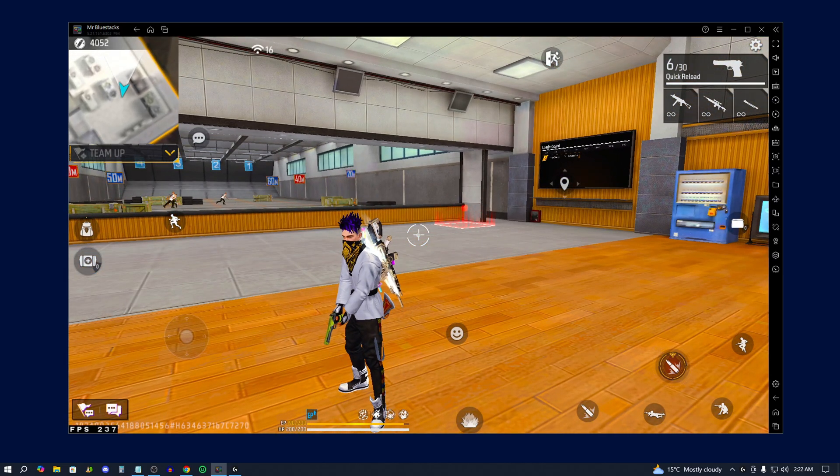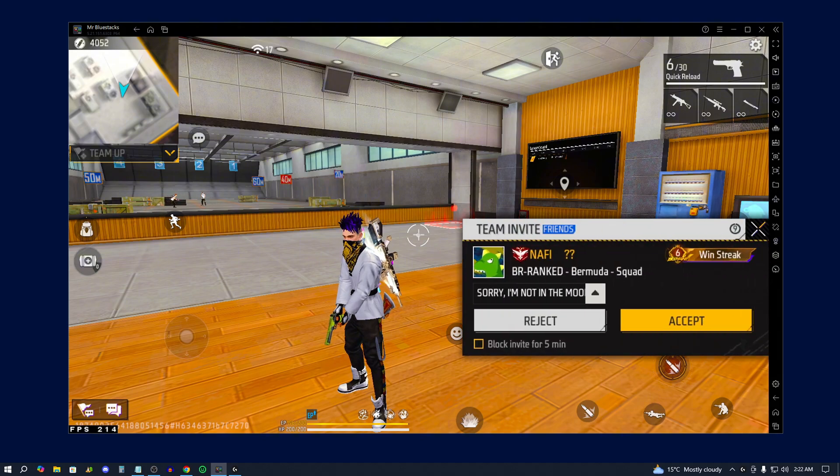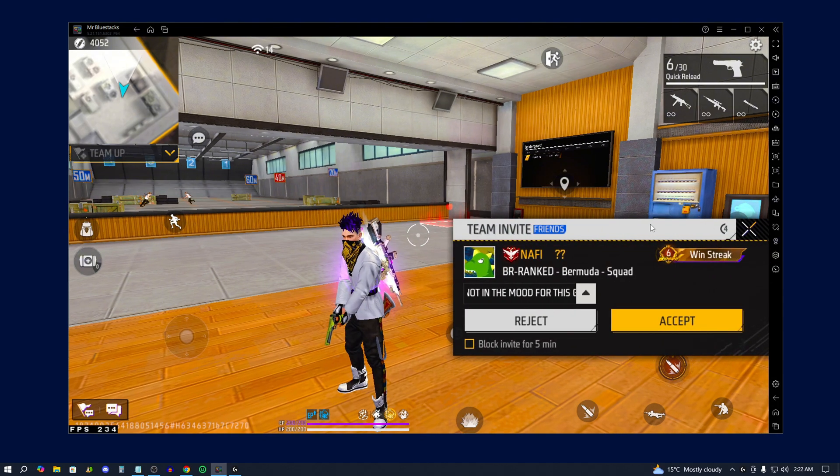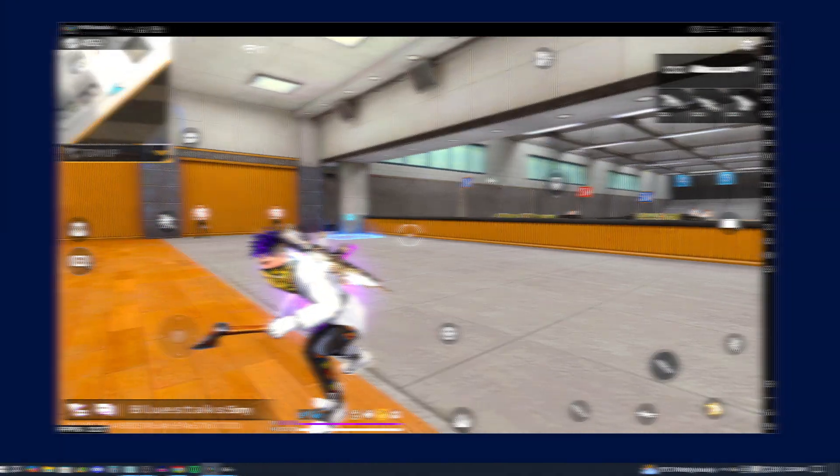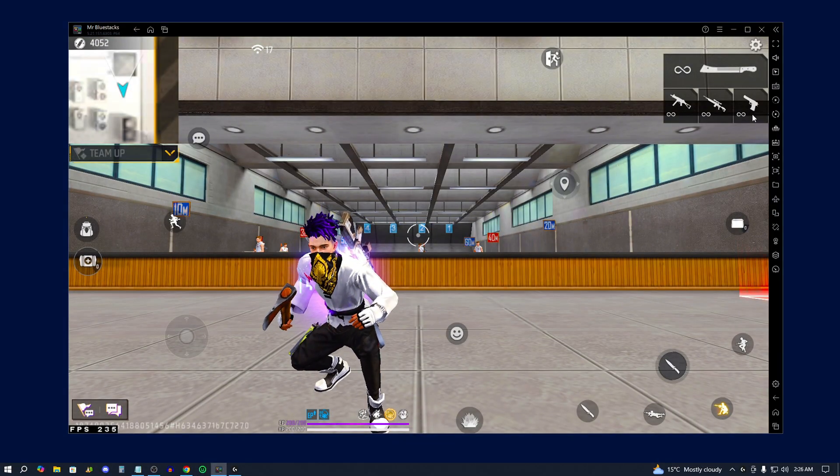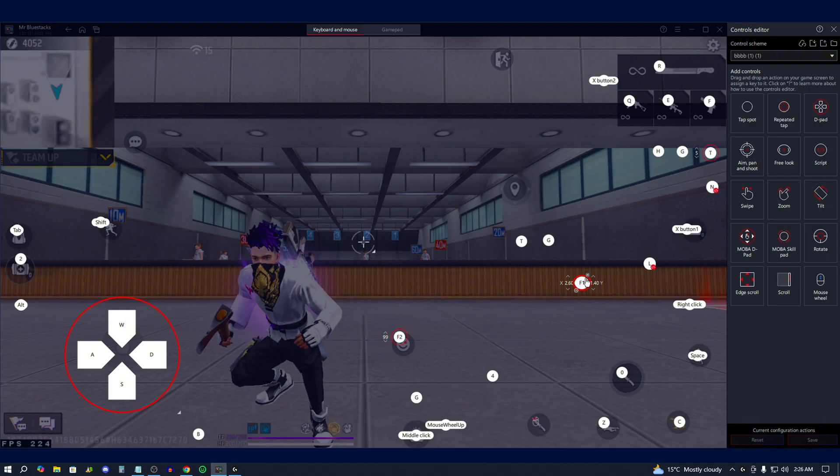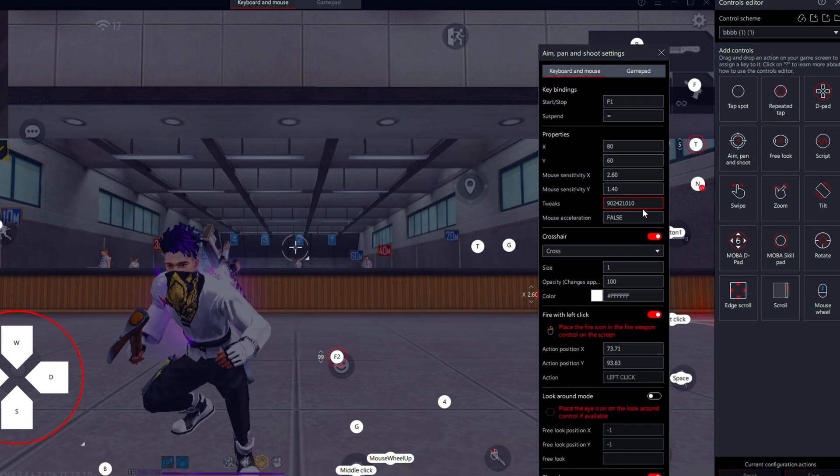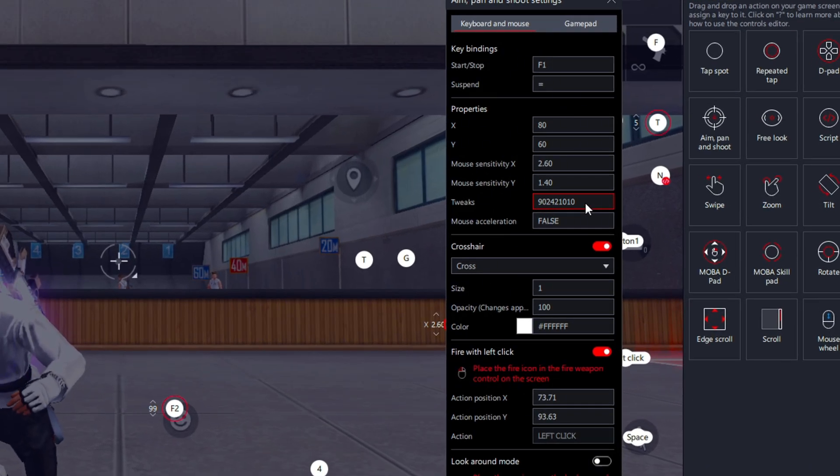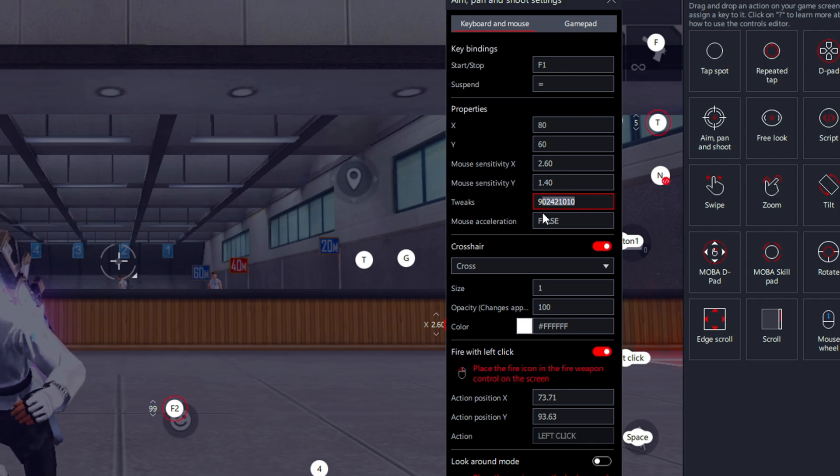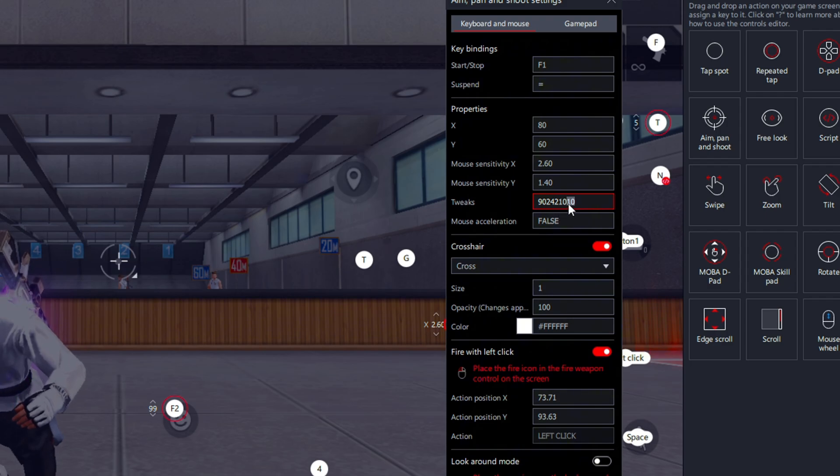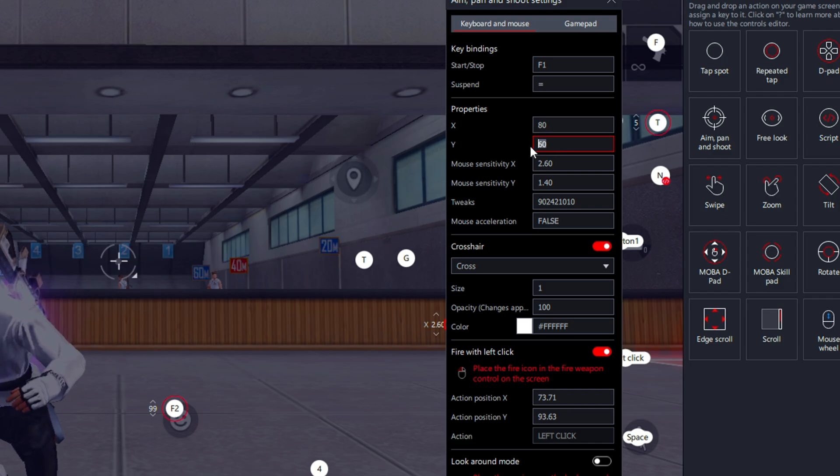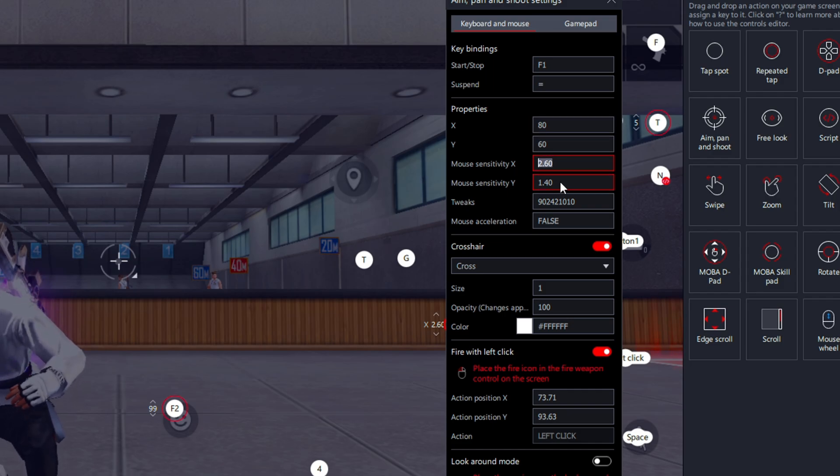Complete this course. First of all, the setting is complete. The new tweaks complete chapter. The 9.0.2.4.2.1.0.1.0 and forever. The field sensitivity settings: X sensitivity is 8.0 and Y sensitivity is 6.0, mouse sensitivity is 2.60, and Y sensitivity 1.40.